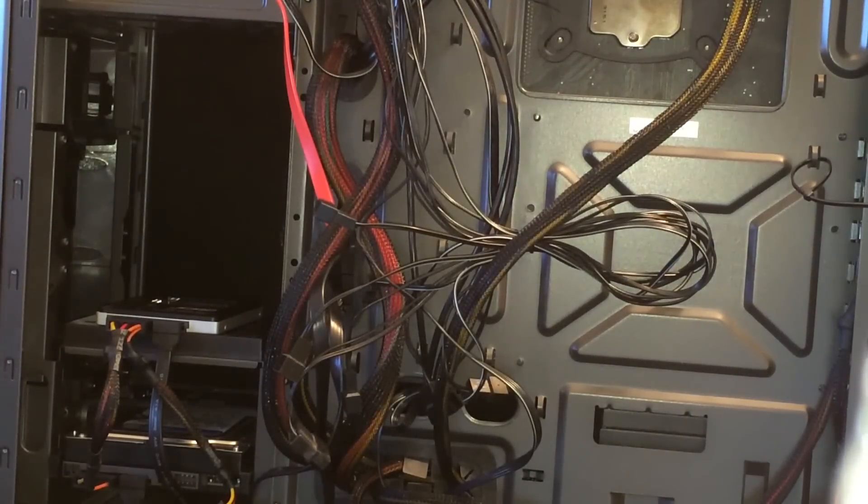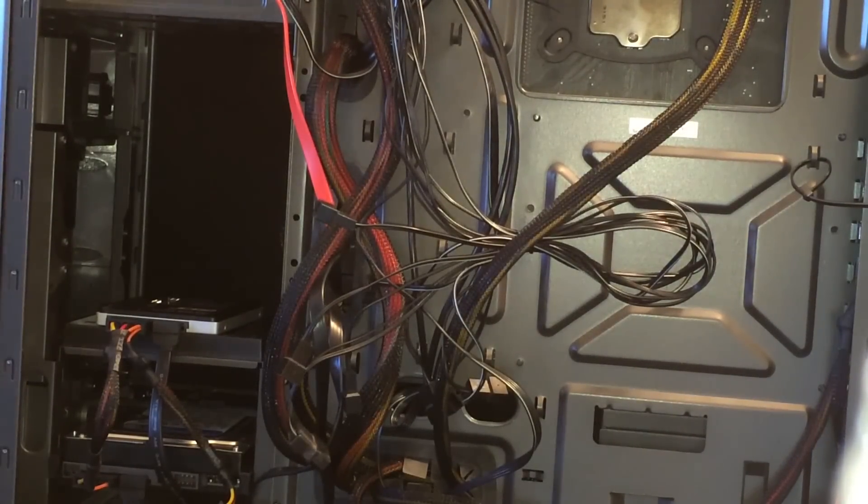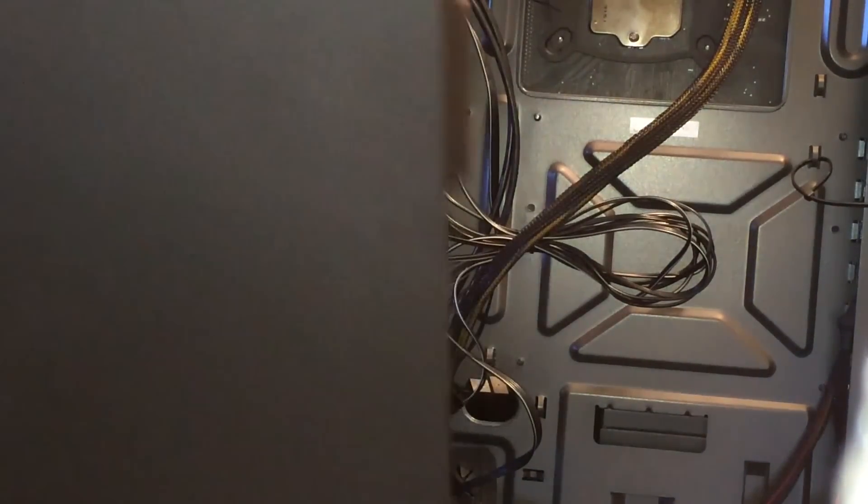You take the side panel, wherever it may be, go ahead and put it back on. Make sure there are no cables interrupting the direction of it and then you're all good to go and slap the other two thumbscrews or screws on the back panel.